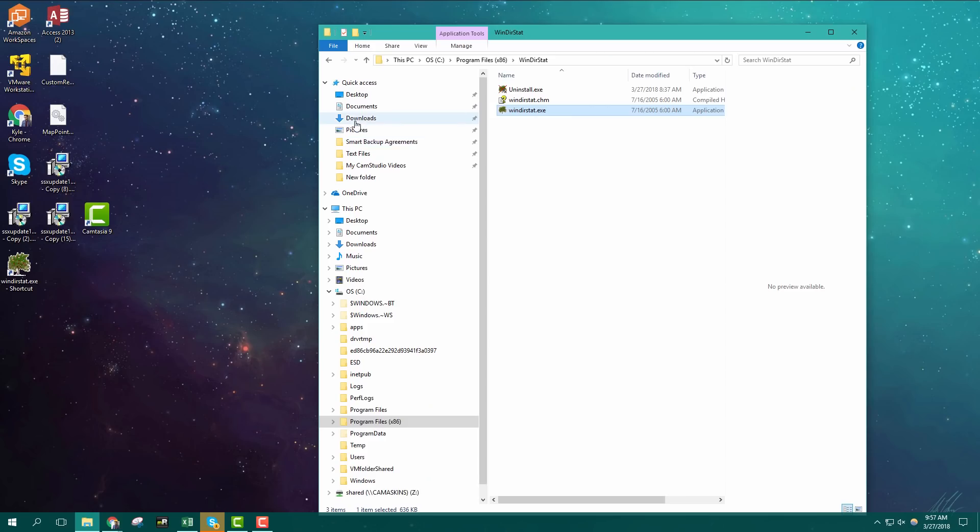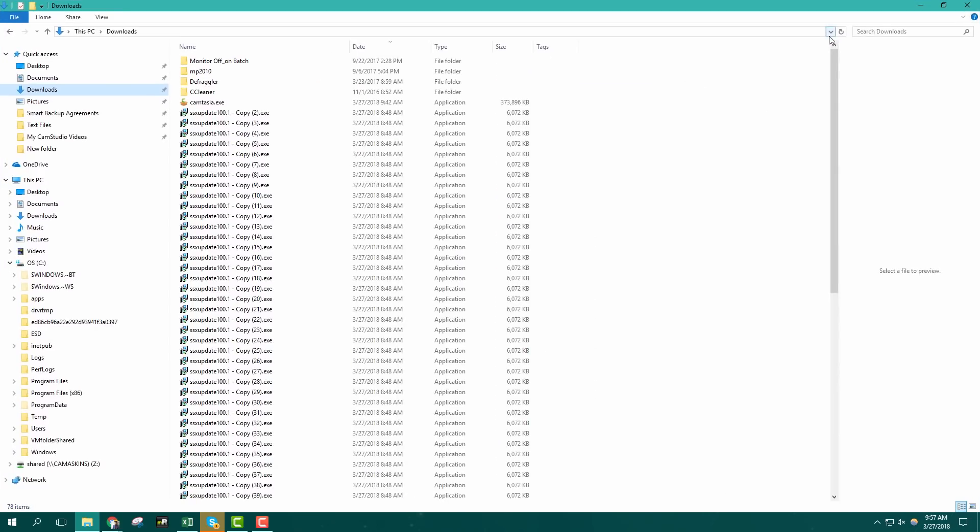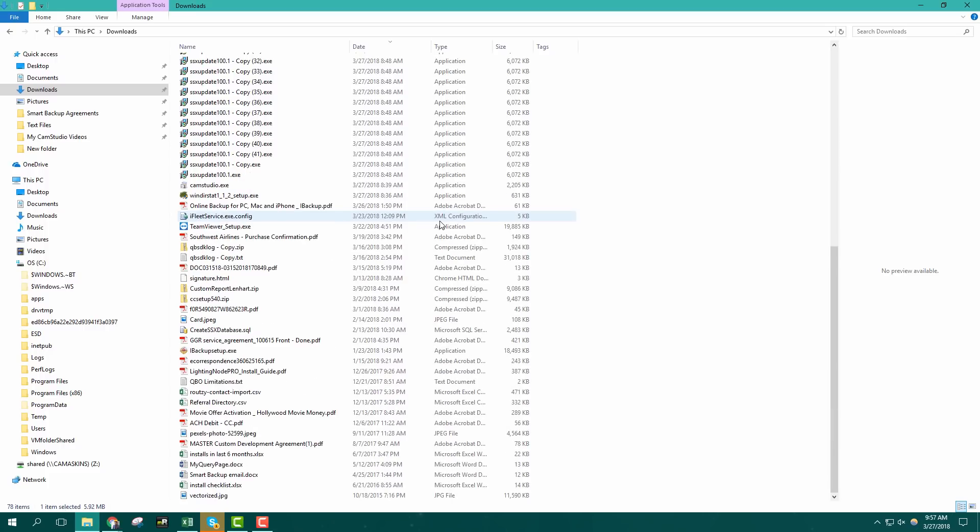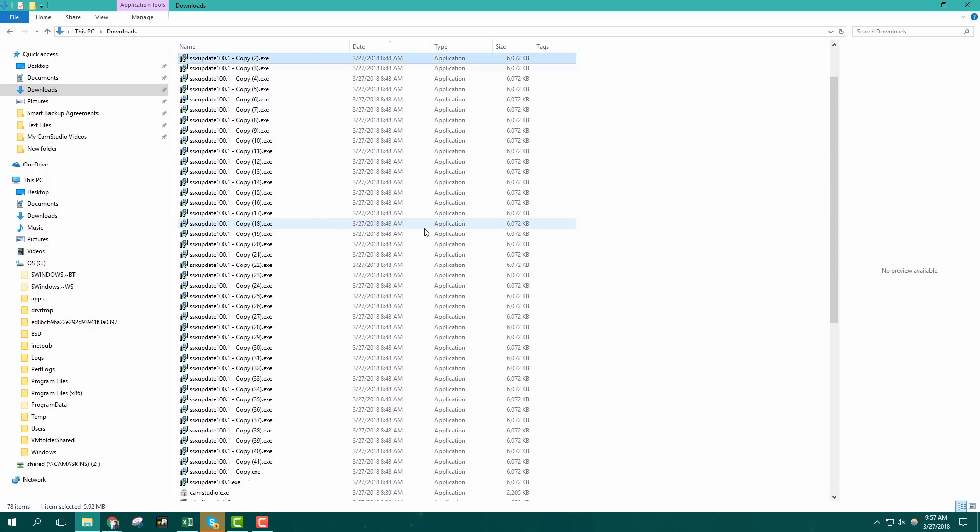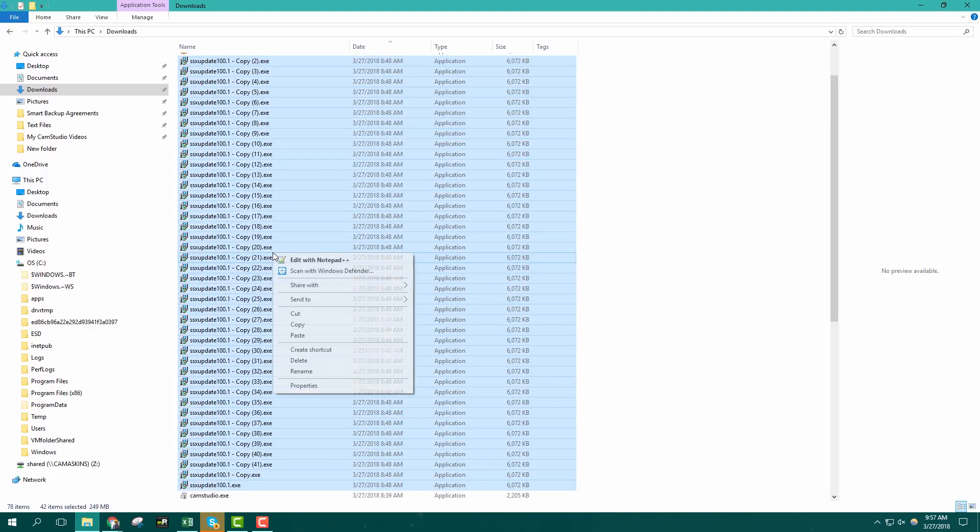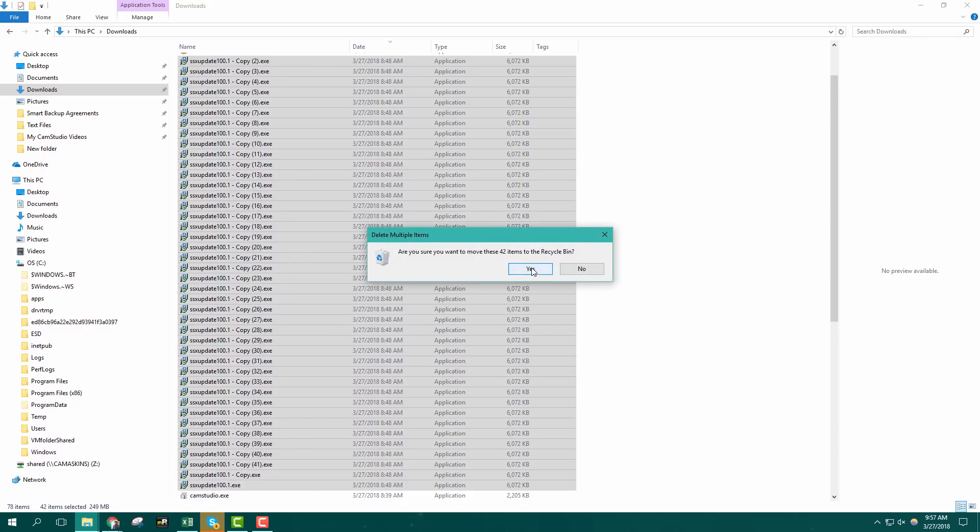Another good place to make cuts is your downloads folder. If you don't look at this a lot you could have gigabytes of old data, install files, and ancient email attachments. Now you might have things that you still need in here so don't blindly delete everything. Save what you need, junk what you don't.